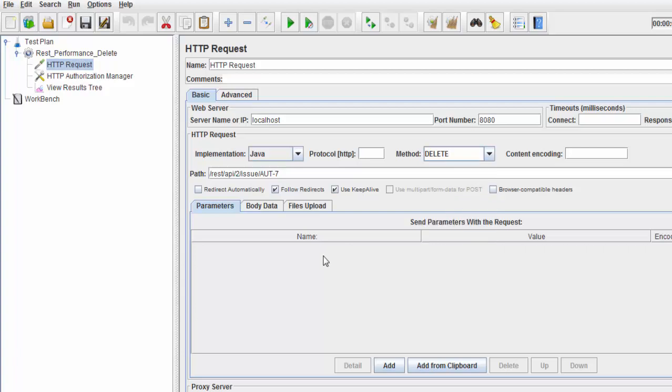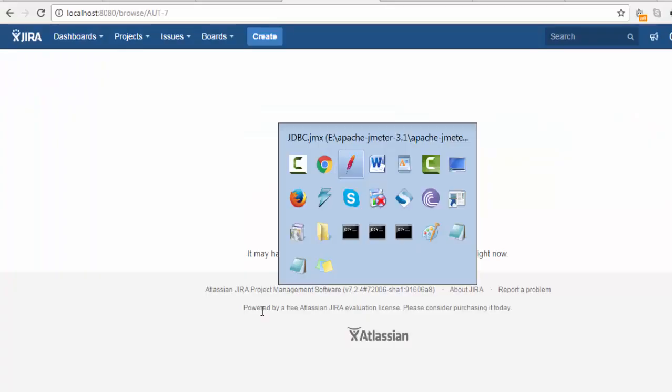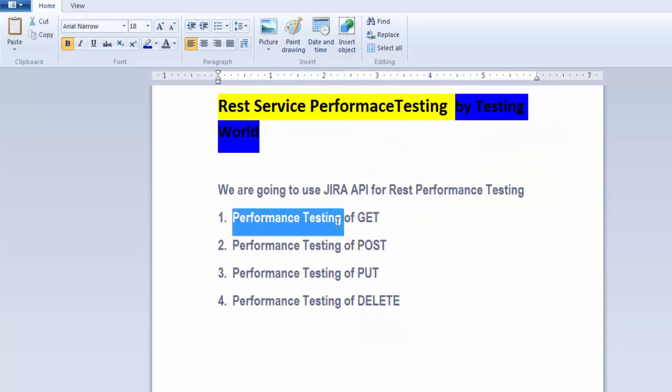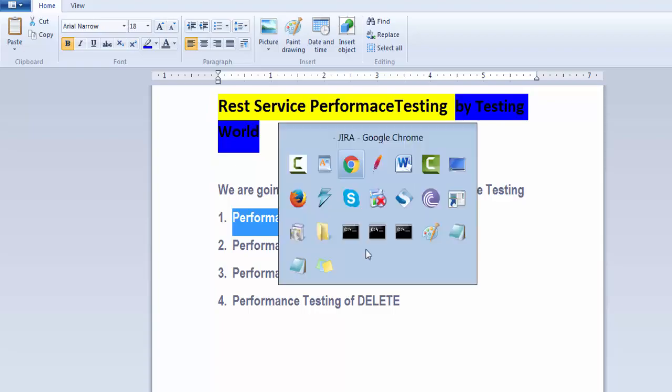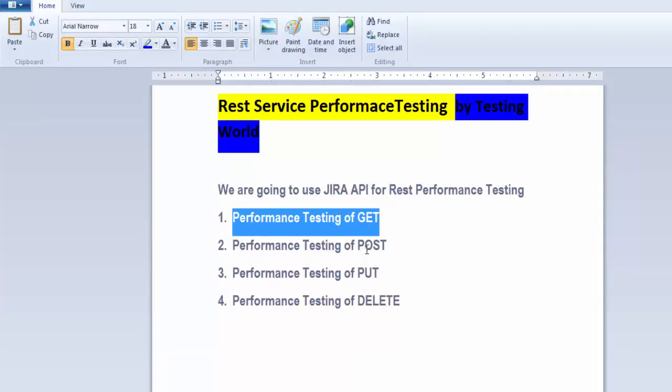But with PUT and POST, we need to enter data into the body - JSON or XML format. We've now covered all four methods available in REST APIs. That's all for this session. Thanks for watching.